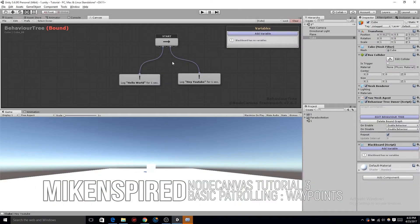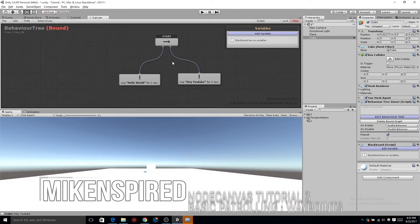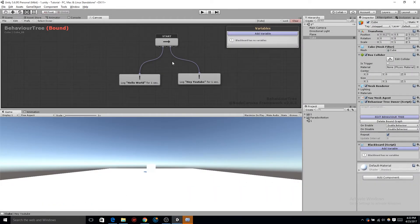This is Tutorial 3 and we're going to be looking at creating something very similar to a basic patrolling system, getting our little box to move from point to point to point.